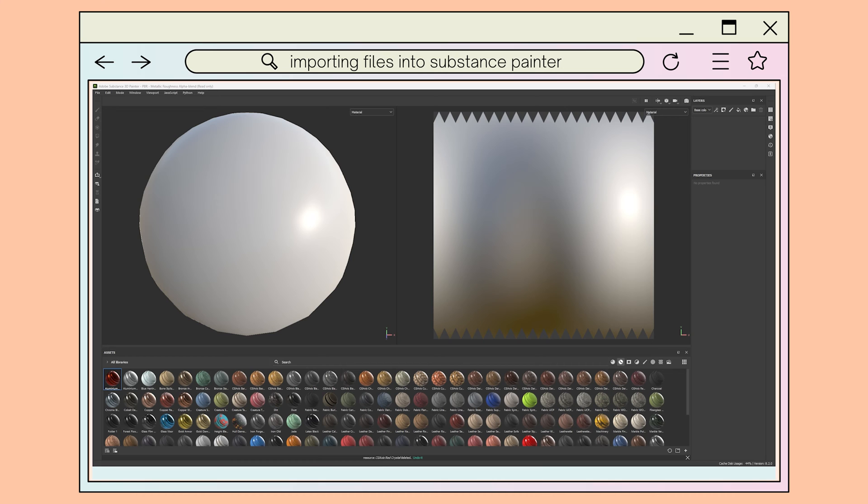I've gone ahead here and imported and baked a model for visualizing the texture on. I've included links to other channels for these steps.